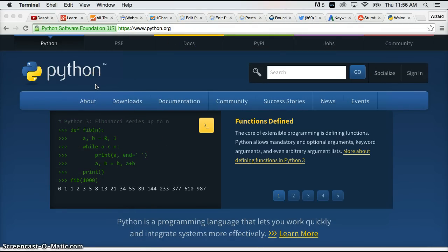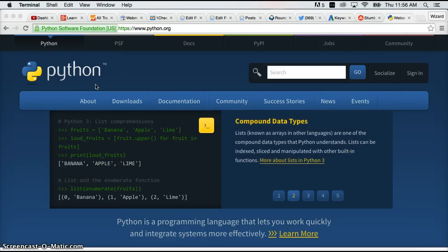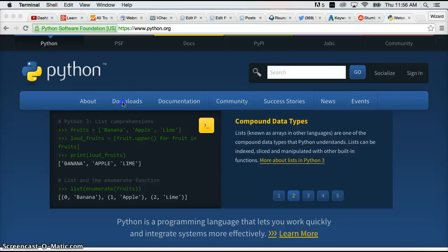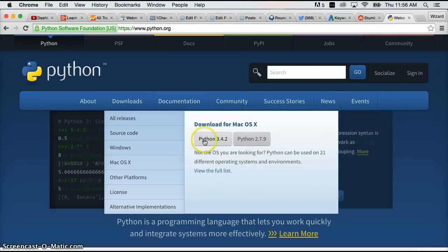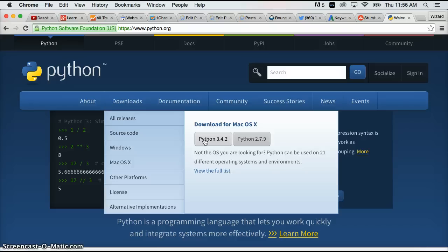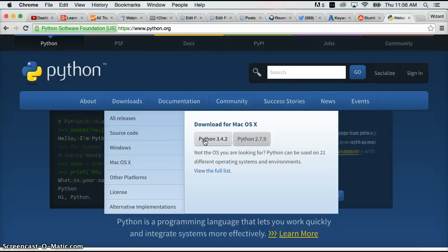To install Python 3 go over to python.org. This is the main website for the Python programming language. We're going to hover over downloads in the main menu here. And we're going to click on the Python 3.4.2 button. If it's Python 3.4.5 that's alright. As long as it's Python 3 we're downloading you're good to go. They do update it occasionally so it might be a little different. So let's go ahead and click on Python.